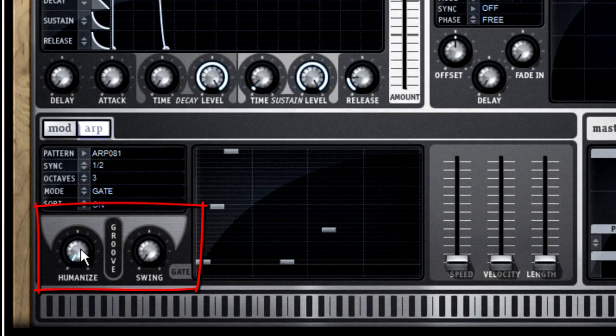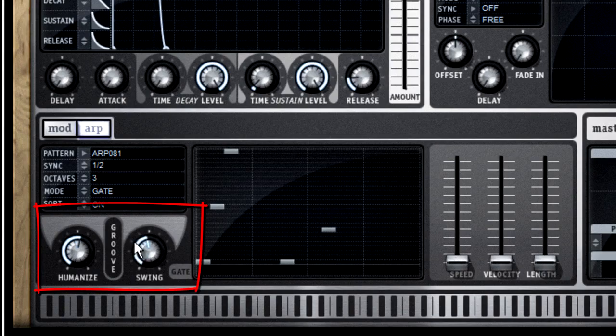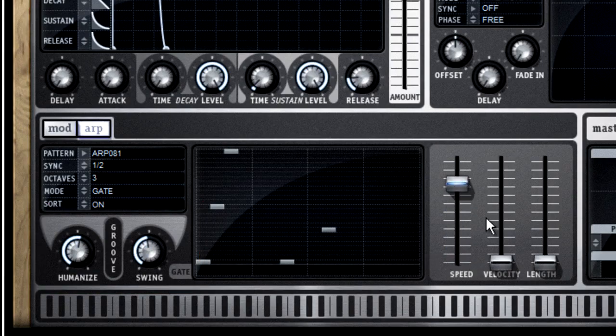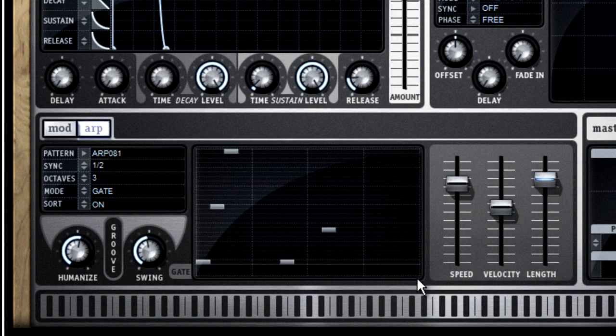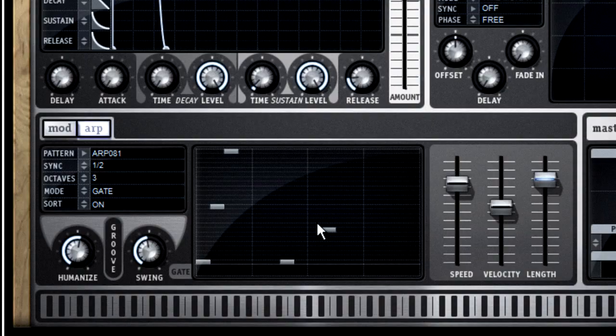Down below, you have controls for humanize and groove, which you can use to add swing and to throw in a little randomization to keep things from getting too mechanical. Finally, you have faders for speed and velocity, which are pretty self-explanatory, and a length fader. The length fader simply determines how long the arp triggers each note.